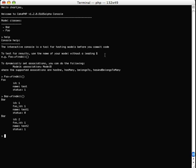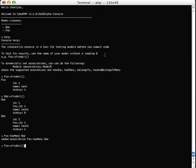Now let's try dynamically setting an association: Foo hasMany Bar. When I do Foo->findAll(), it shows not only what's in the Foo model but also what's in the Bar model that's associated with that Foo ID of one.